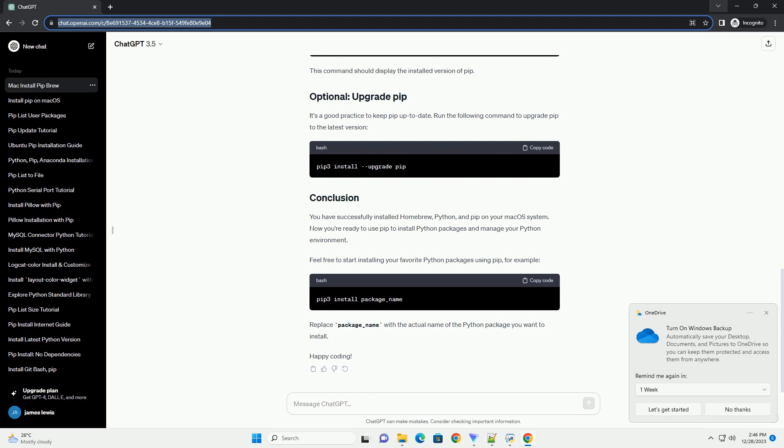After the installation is complete, you can check if Homebrew was installed successfully by running.